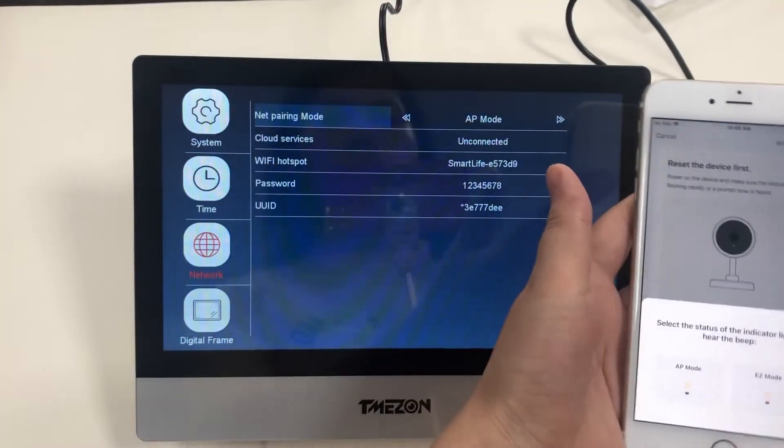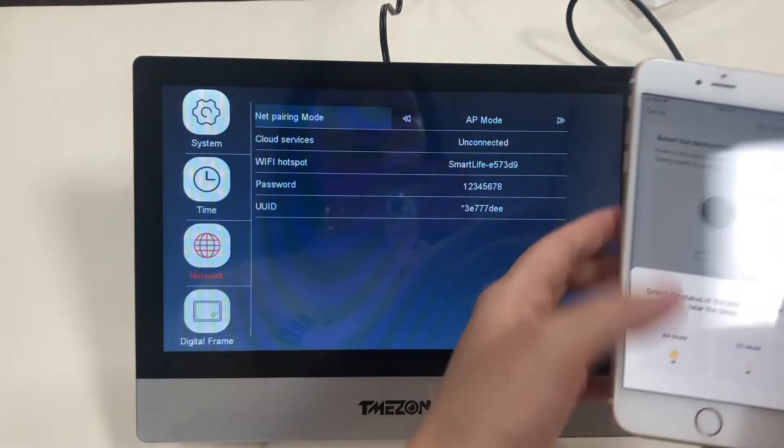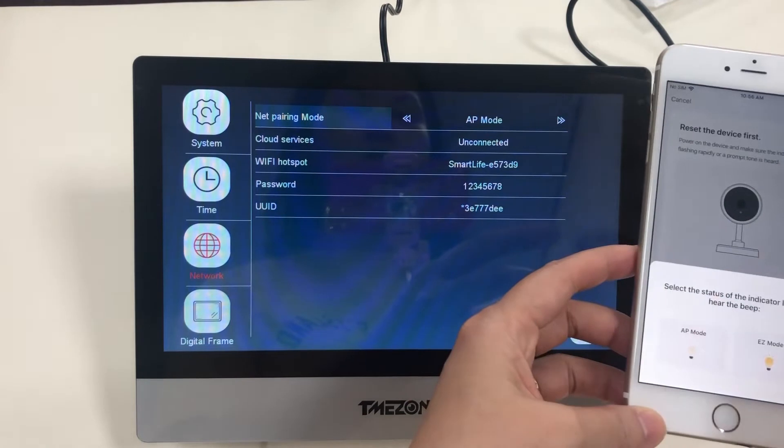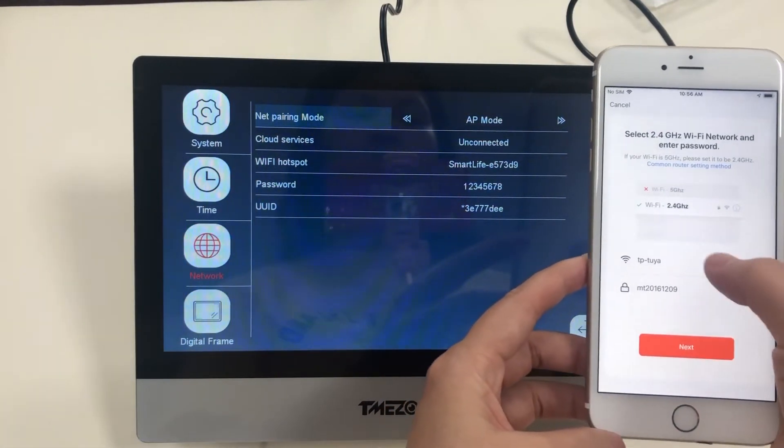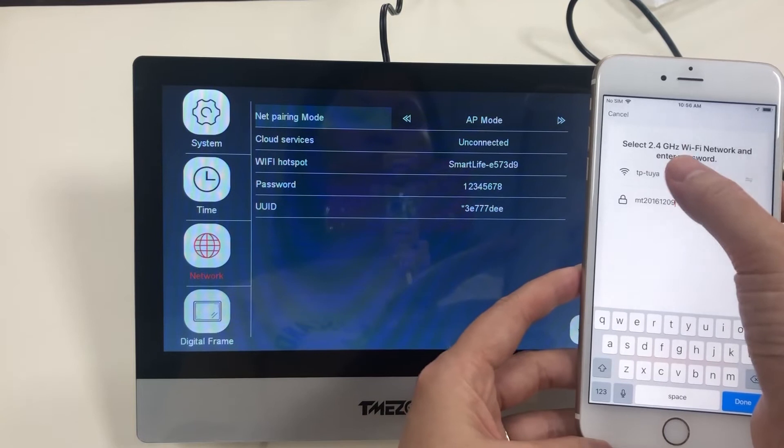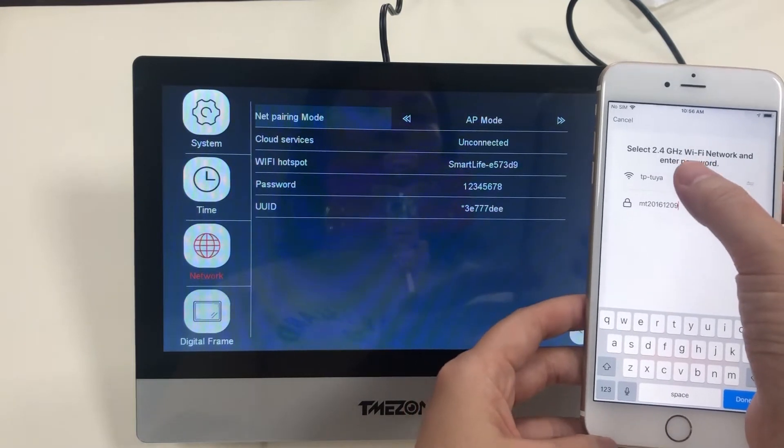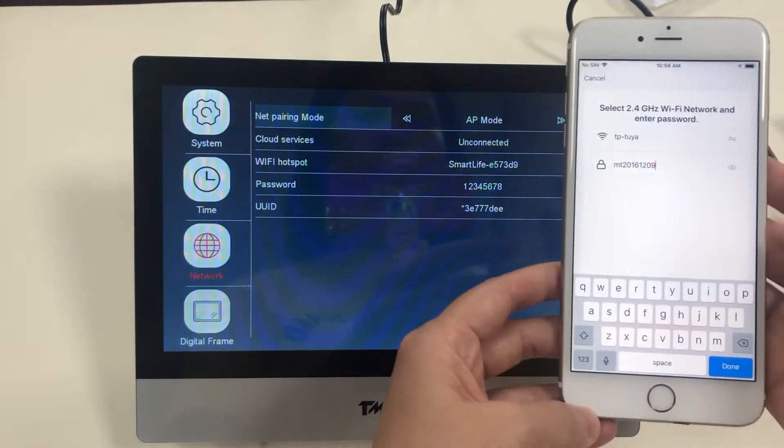You have to keep it the same as the device by AP mode. Here you have to input your home Wi-Fi network and your password.